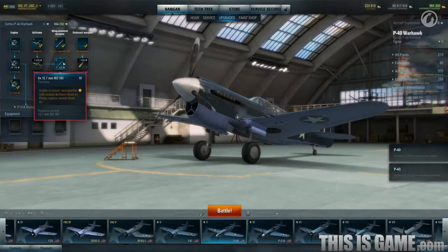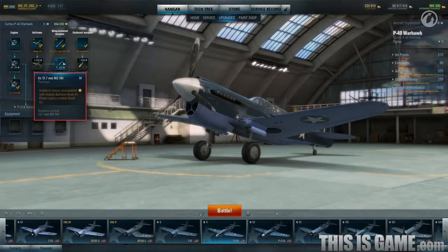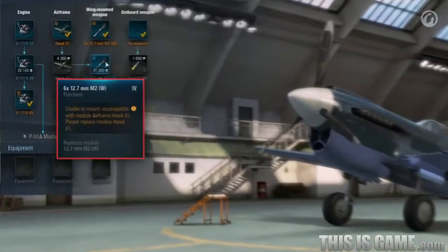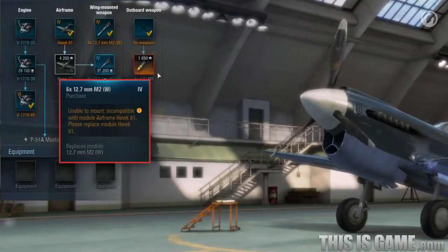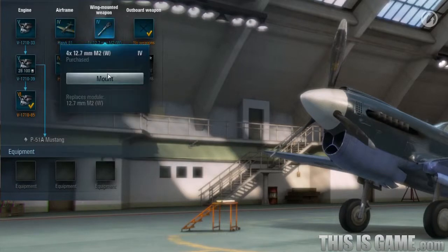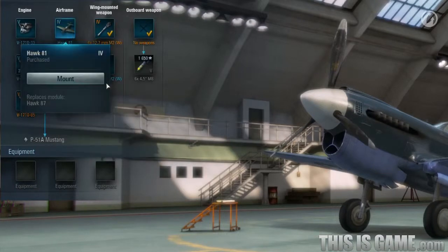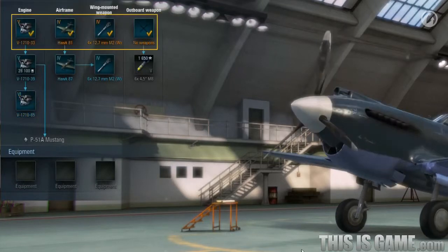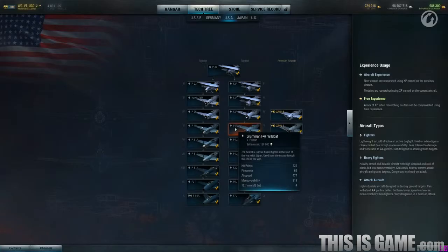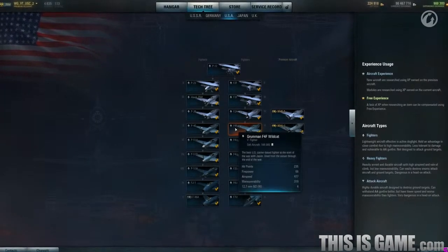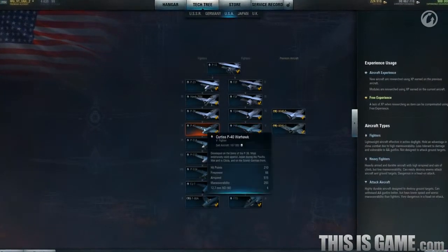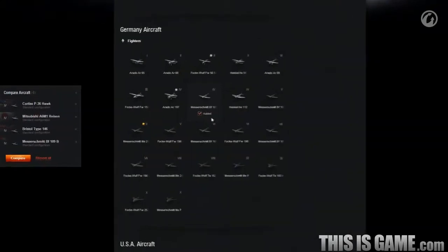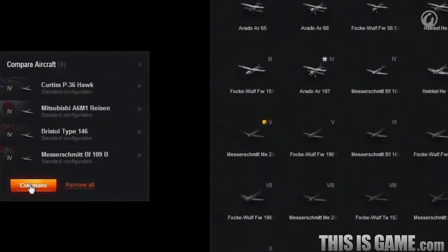Sometimes you need to research a new airframe first in order to mount a new engine or autocannon. Arrows in the scheme will show the sequence of researching modules. Before you sell an aircraft, make sure you are not going to use any modules mounted on it in the future. If you are, replace them so you do not have to purchase them again. In the Tech Tree tab, you can always learn specifications and configurations of any in-game aircraft. You can also use the World of Warplanes Encyclopedia on the official website to compare different aircraft.